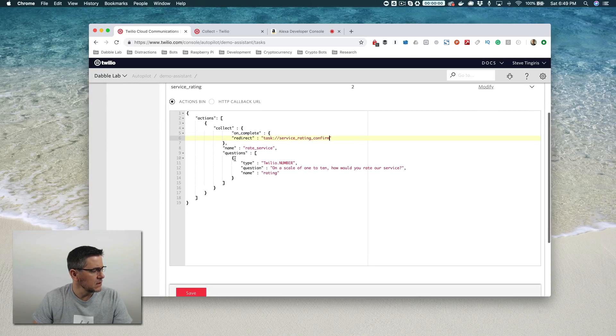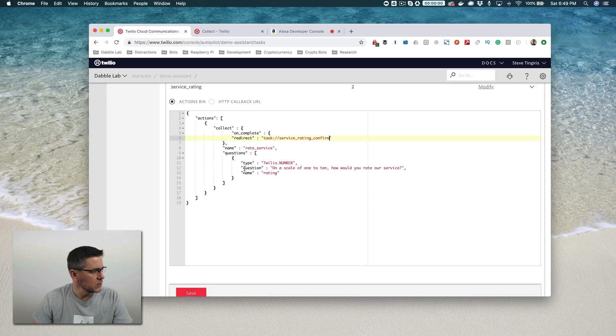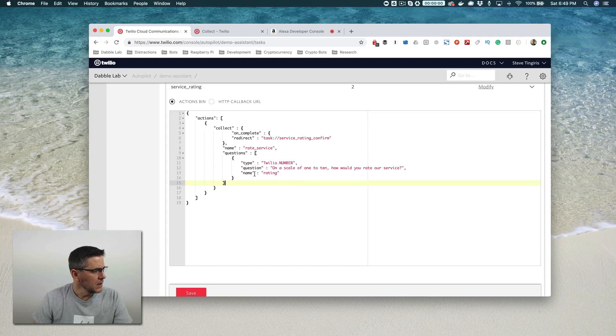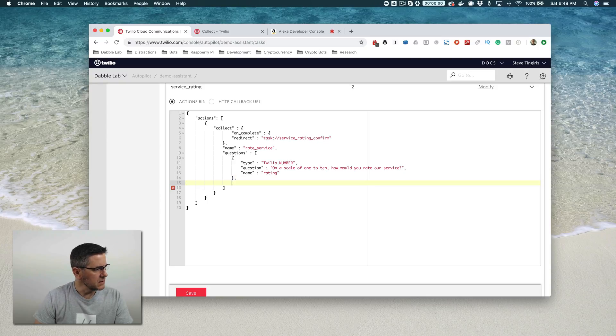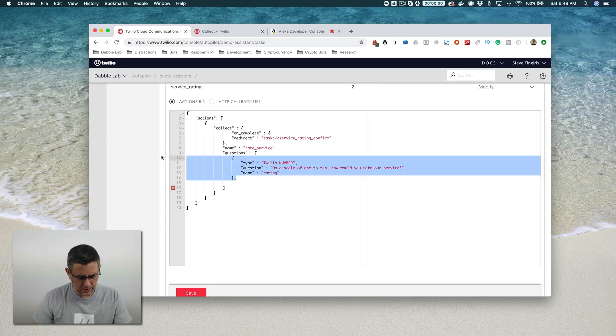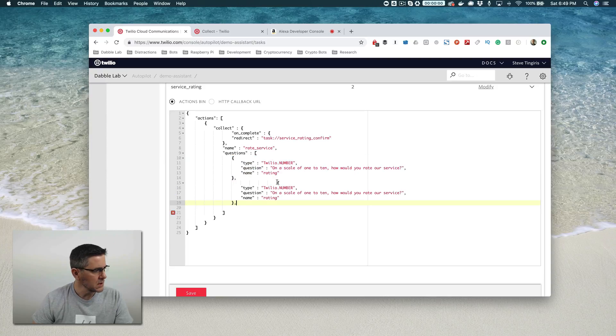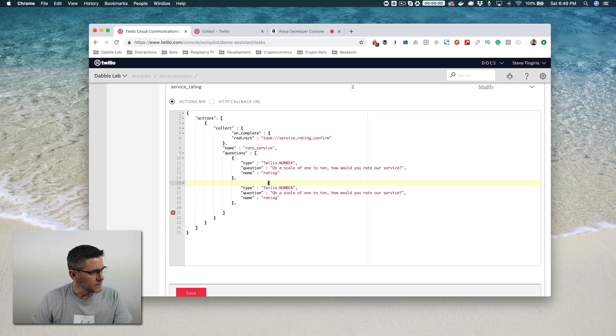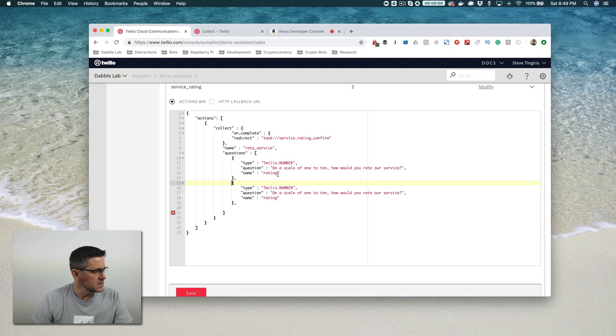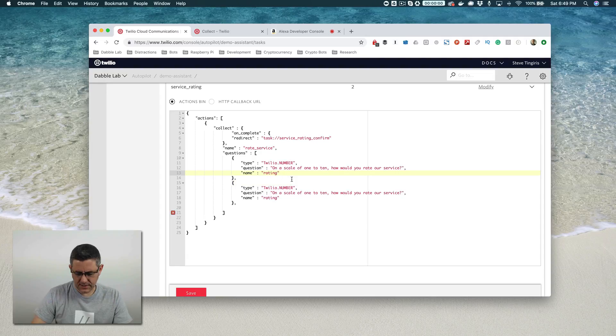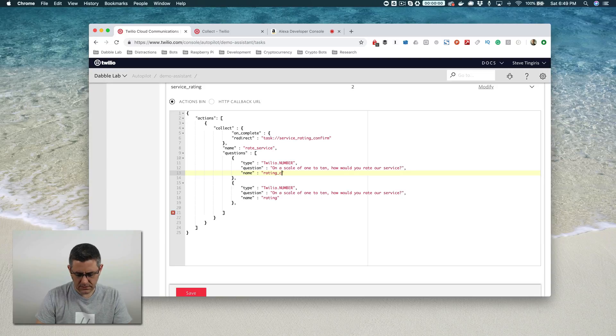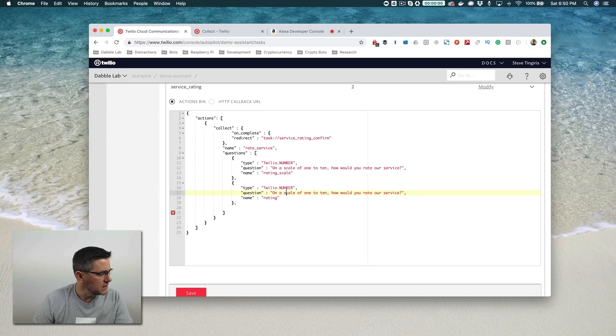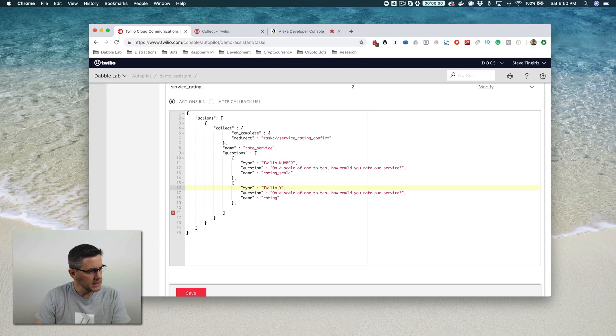Down here under the questions, you can see this is an array and I could have multiple questions here. We've just got one for right now. Actually, let's make another question here. We'll ask the user, on a scale of one to ten, how would you rate our service? And we're calling this rating scale.